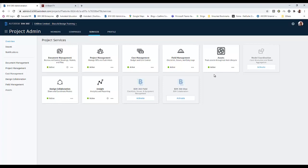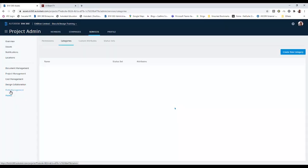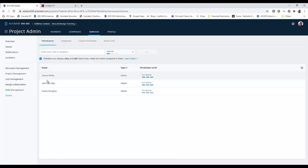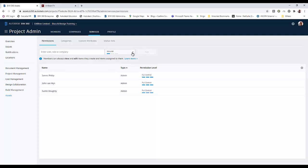We've already activated it. Now there are more things we need to do at this level because we need to give people access. If we go to the assets itself and then to permissions, you'll see that if you're an admin to the project, you automatically get permissions to access the asset module. For everyone else added to the project, they'll need to be given their level of permissions — you can view, create, or have full control like the admins.